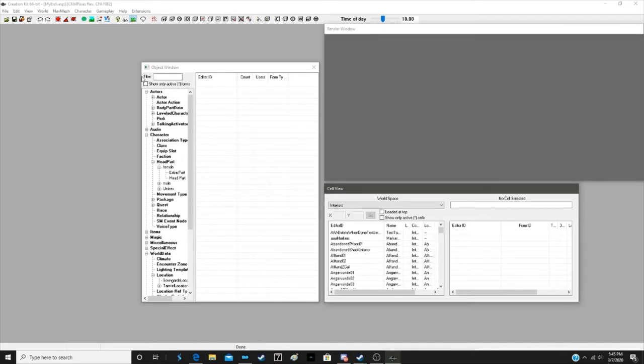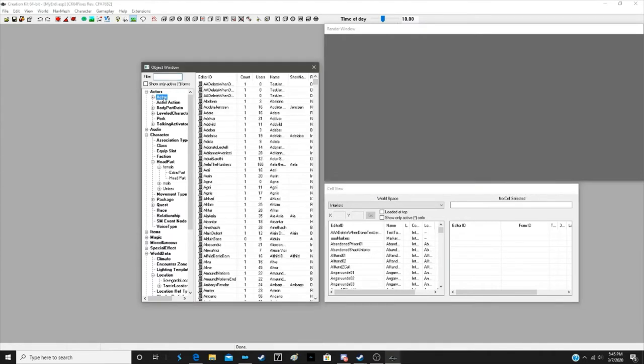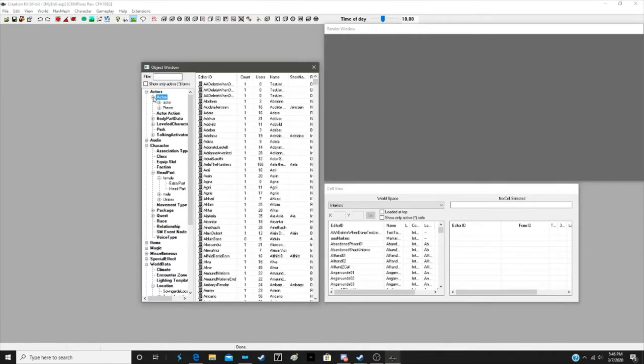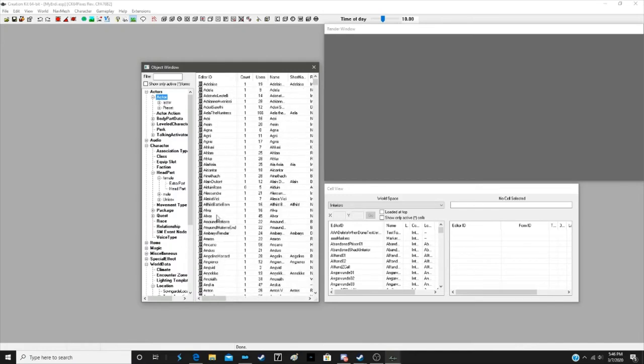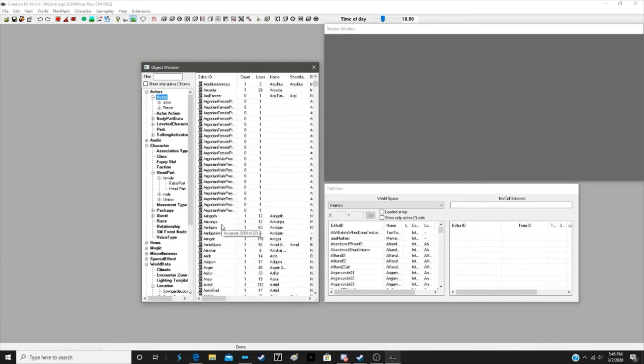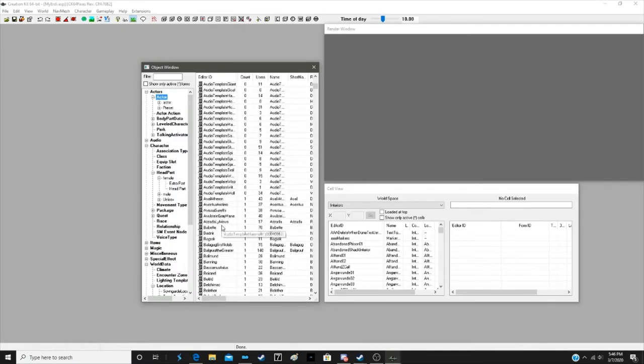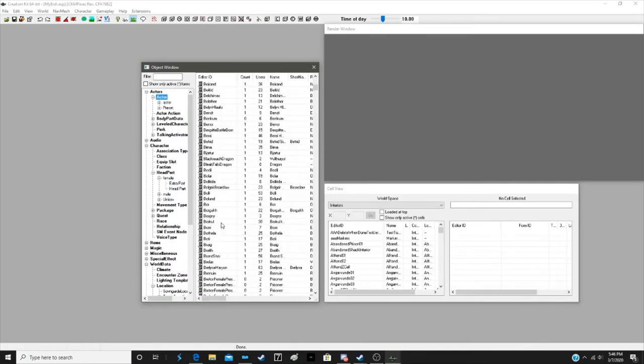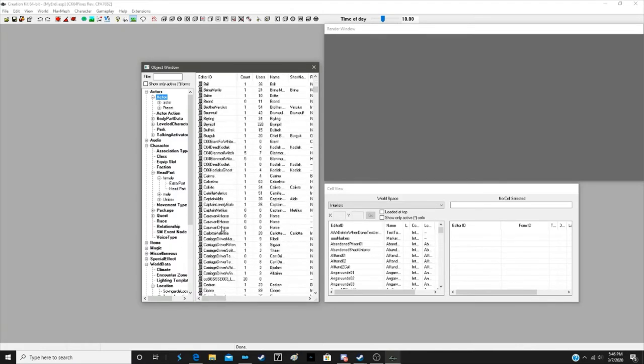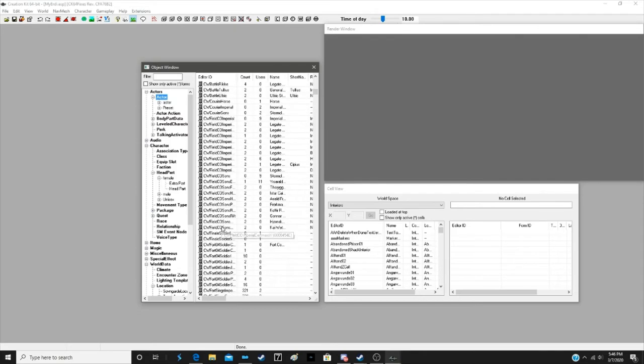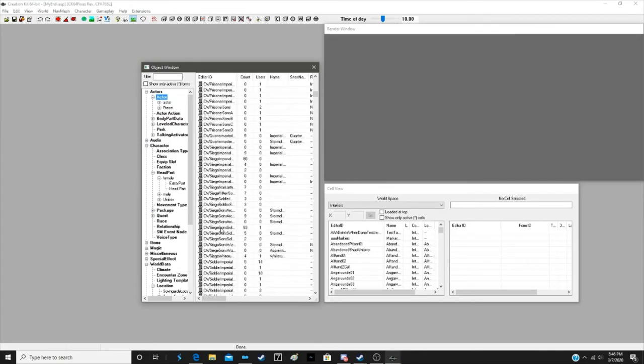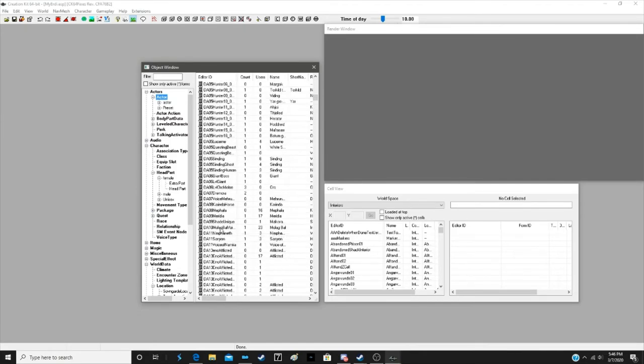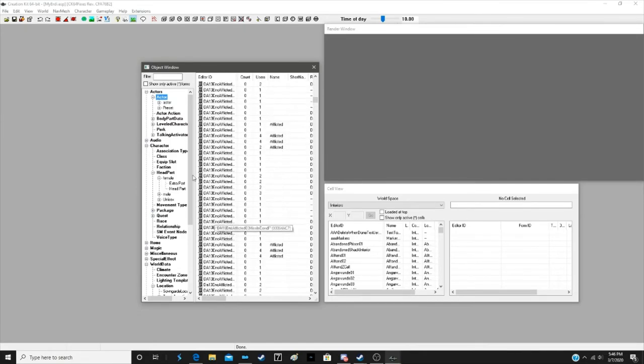All righty, now we're going to expand actors here and go down and find Erdi. You know what? Let's just use the filter.